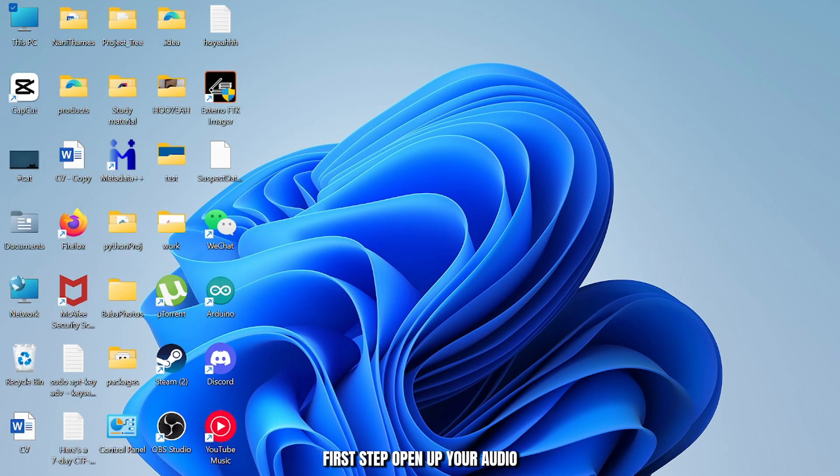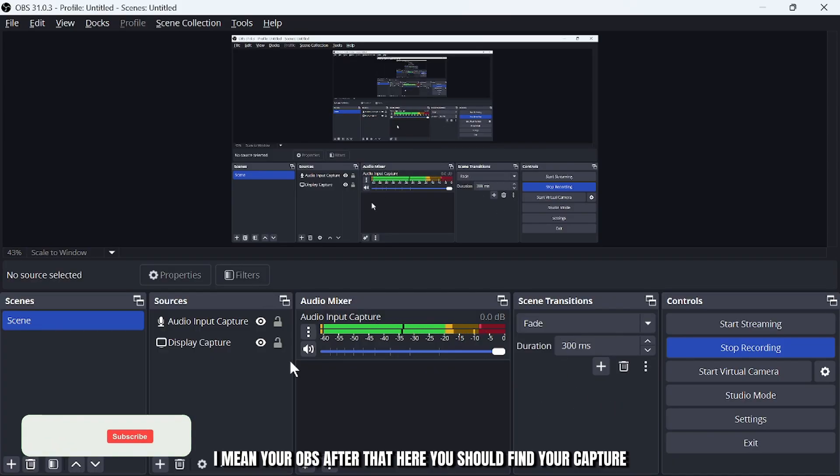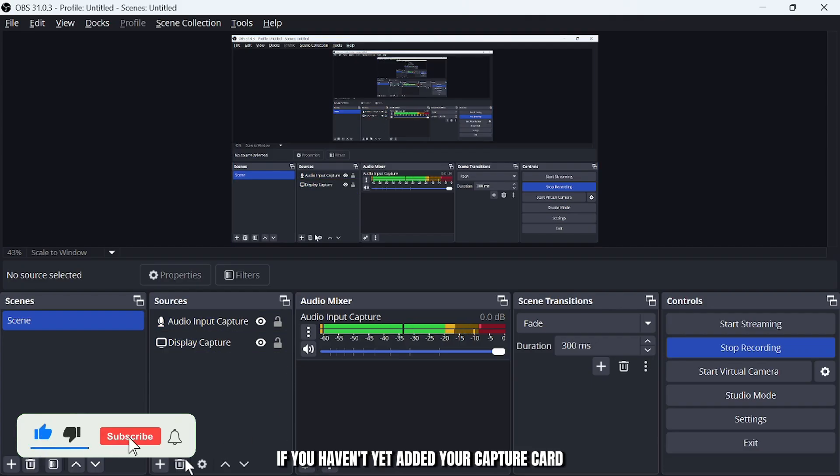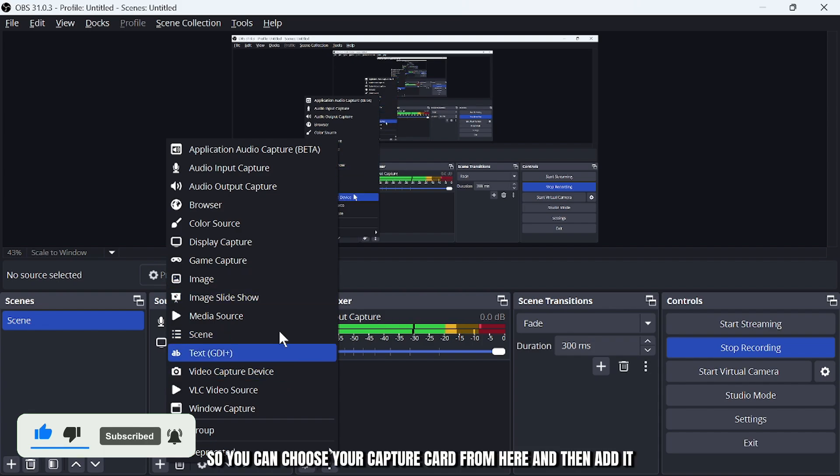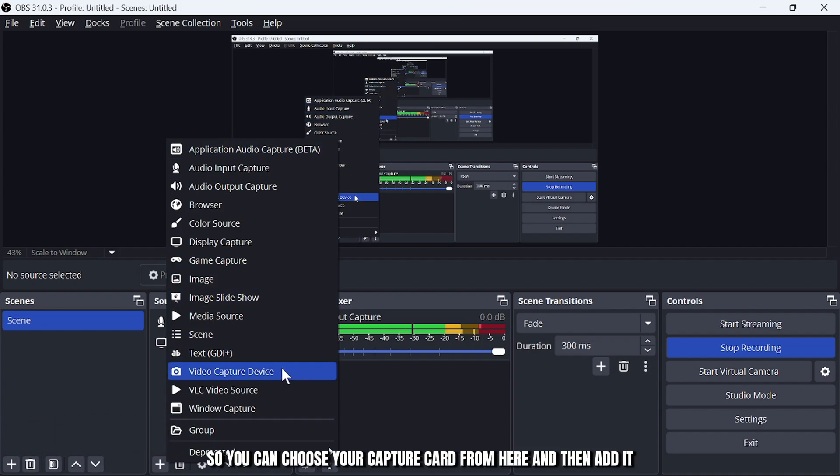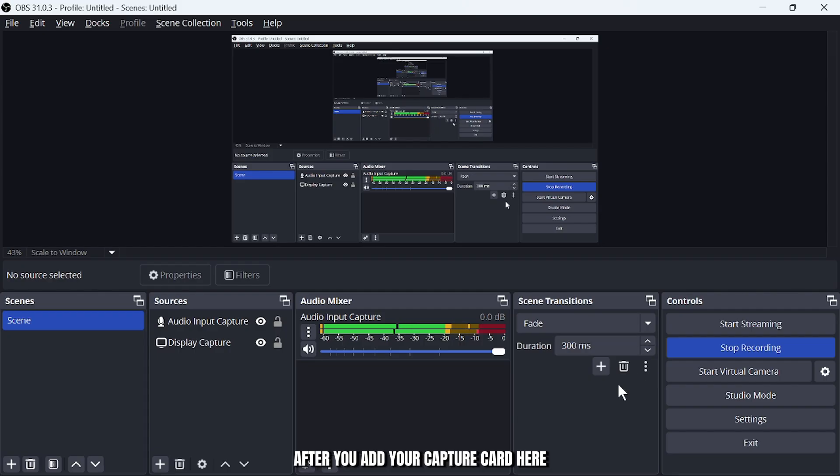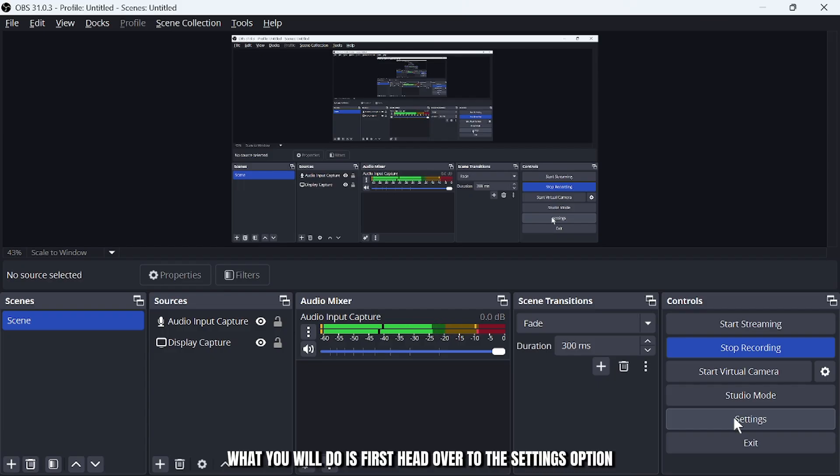First step, open up your OBS. After that, here you should find your capture card under sources. Simply add it if you haven't yet added your capture card. You can choose your capture card from here and then add it. After you add your capture card, here you will find your audio mixer and many other settings.